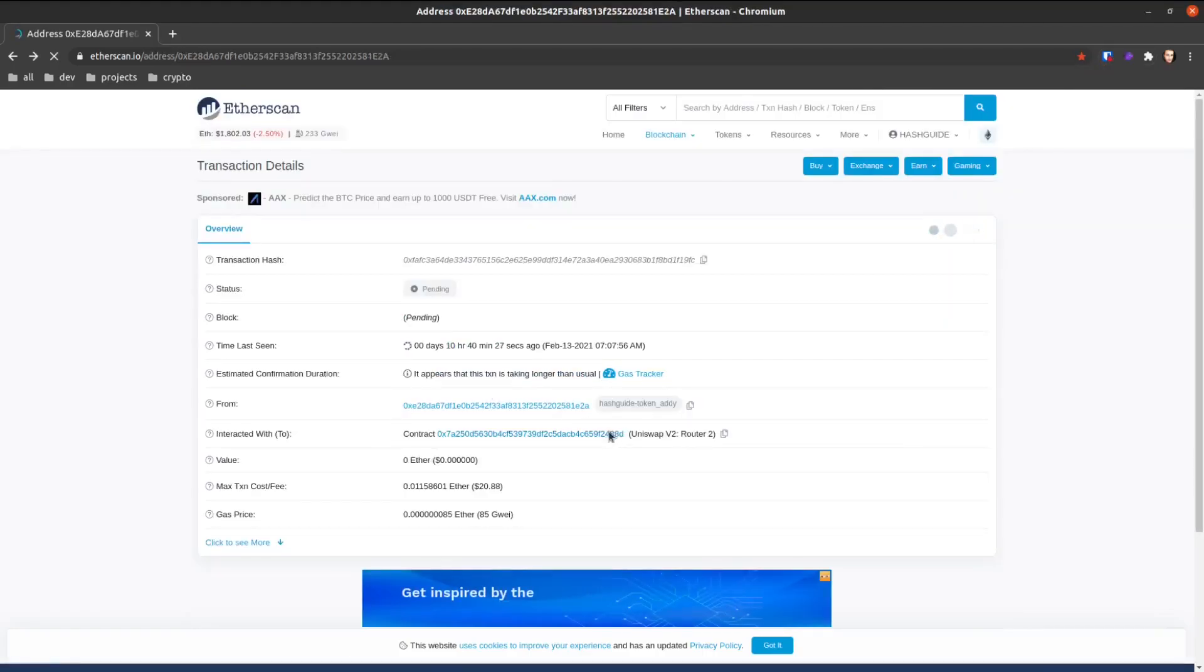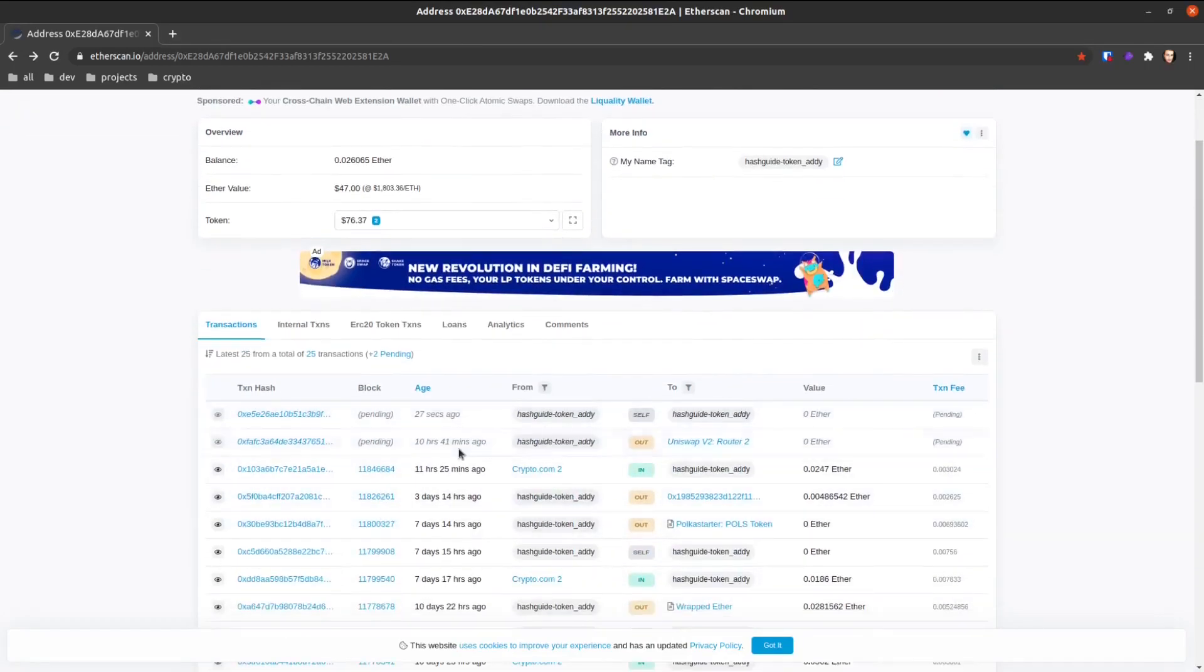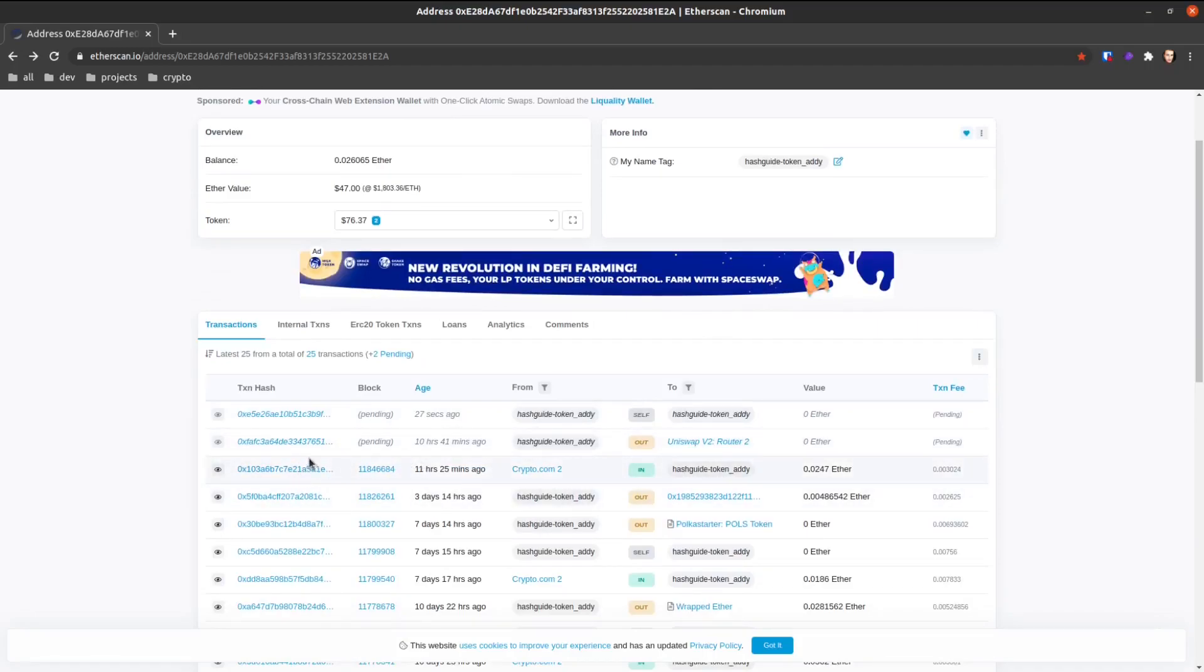Once you go back there, you can see that you have another transaction pending, and once this one confirms, it's going to combine them both - so it's going to cancel out this pending one.